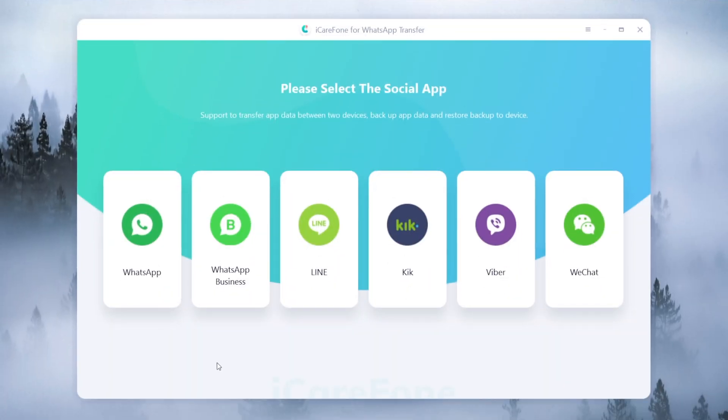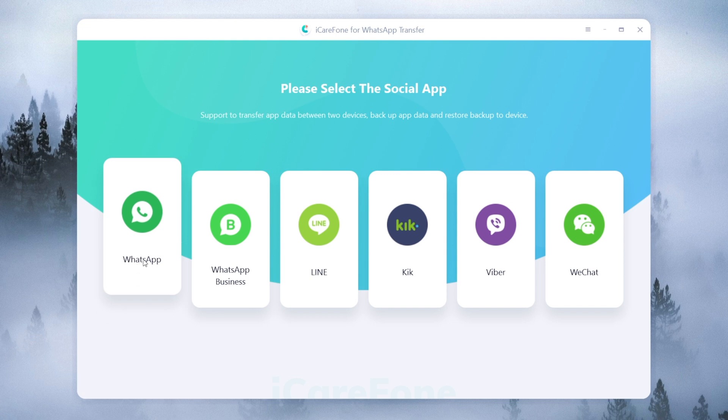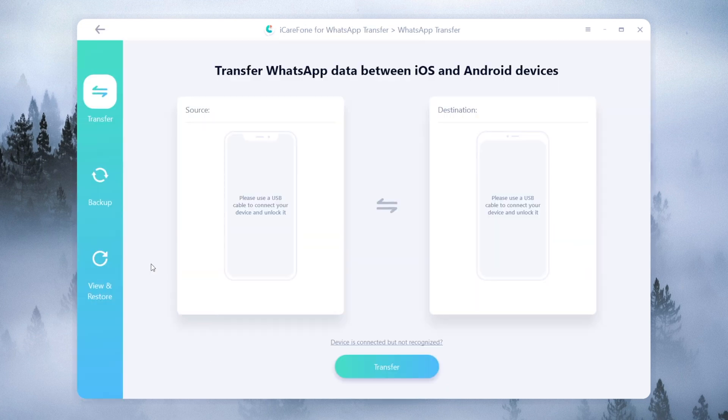Once you download it, launch it and click on WhatsApp. Then connect each of your Android phones.